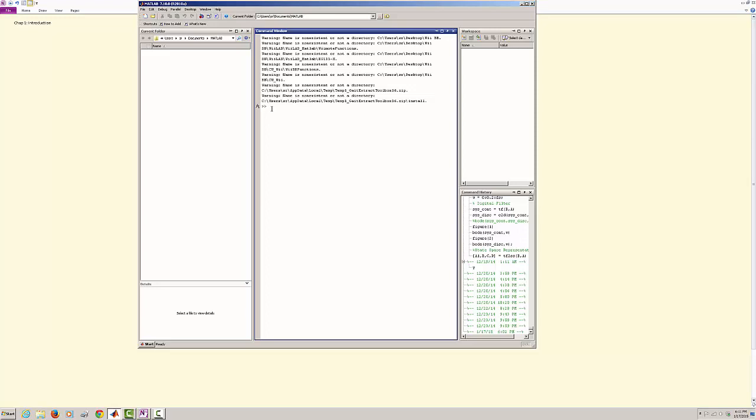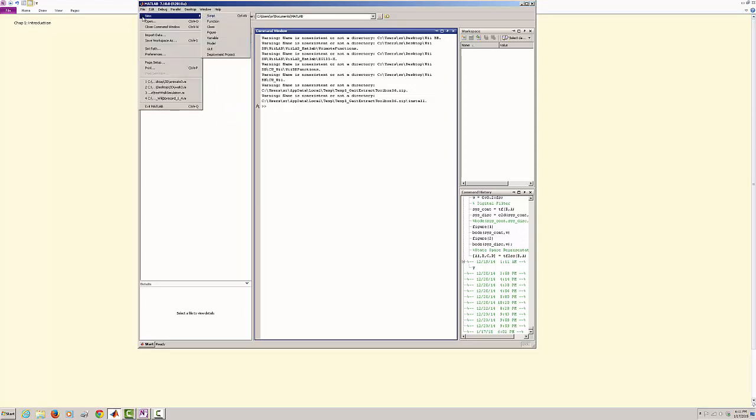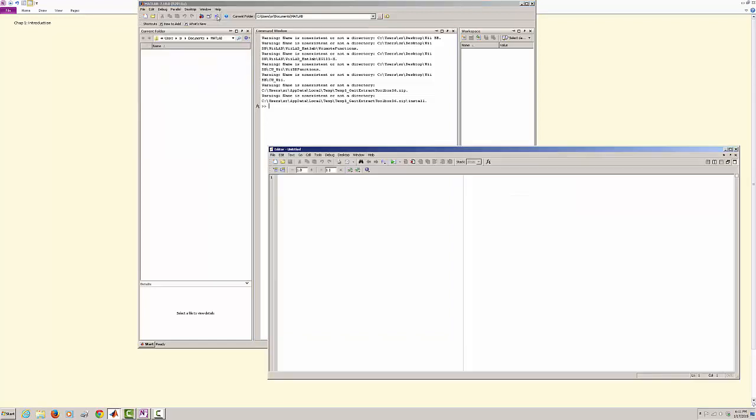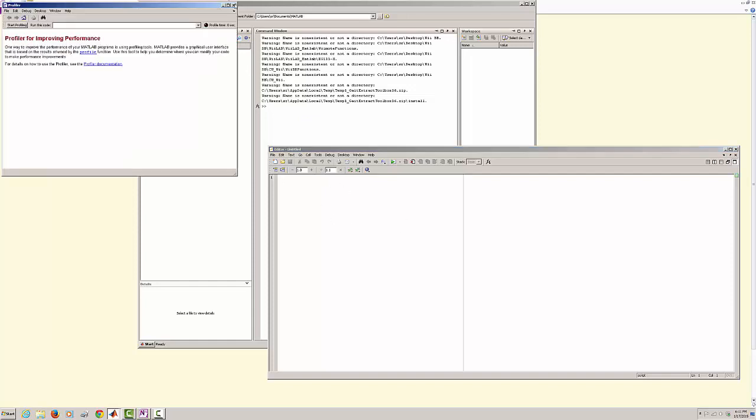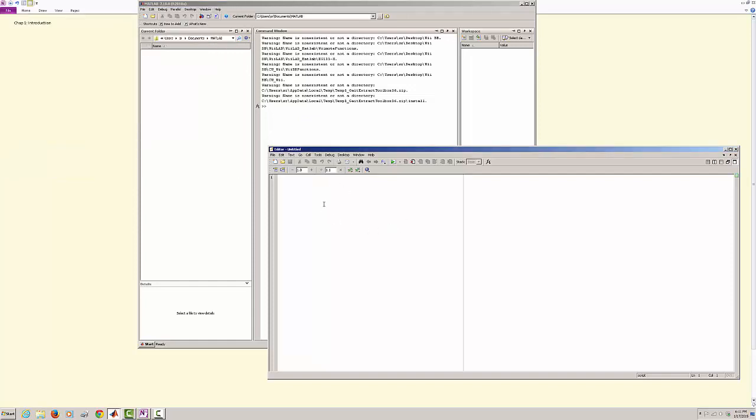So you can type whatever you want and MATLAB would execute it. If you go to File and you click New and say Script, this is where you can actually program whatever you want.